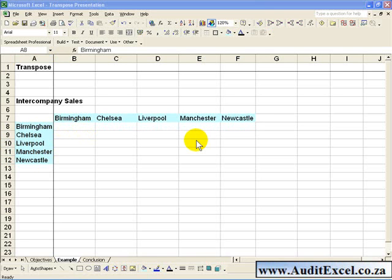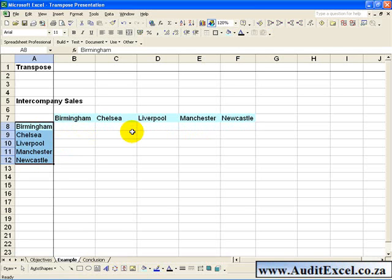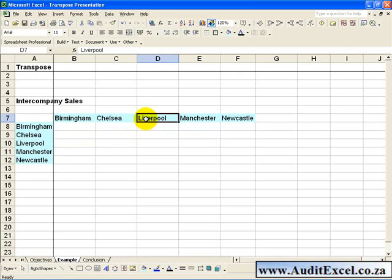The automatic version allows you to do the same thing. However, it is set up so that it is linked to the original. For example, if you change this name, the corresponding name will change.